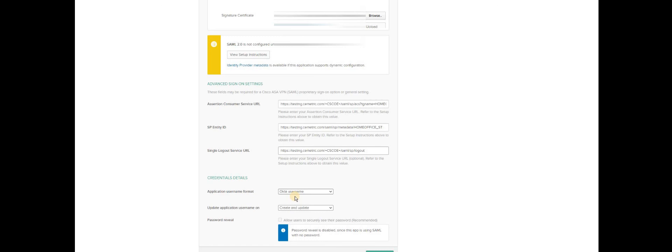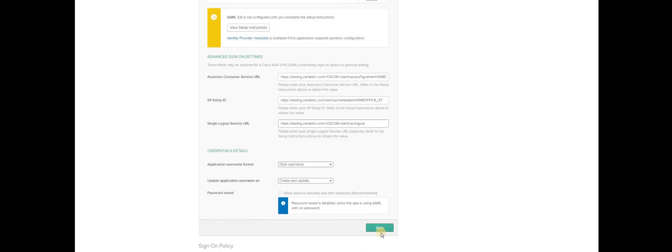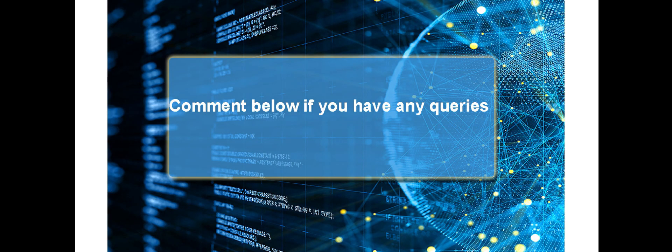Application username, most of the companies will use Okta username only because active directory will be synced up on the Okta side. Update application username. Create and update. Anything that will be created newly as a new user will automatically get updated on the Okta. We need to inherit the same configuration for this application as well. Then click on save. That's it. We are pretty much done with the standard configuration, both identity server side as well as service provider side. Thanks everyone. Let's catch up in the next video.